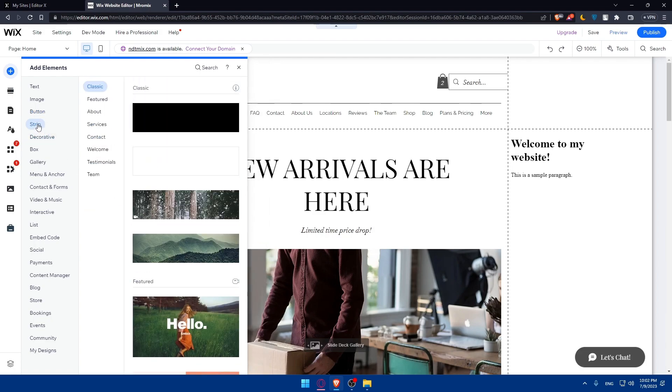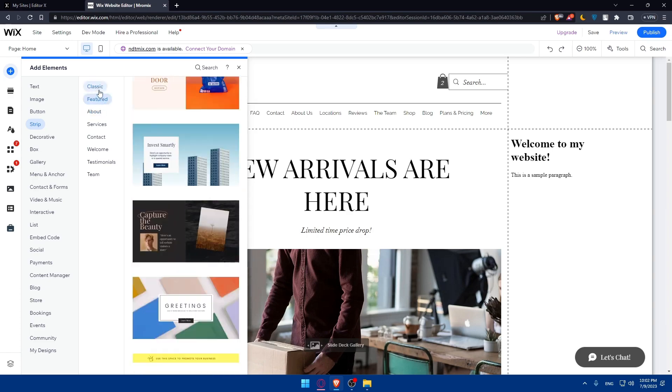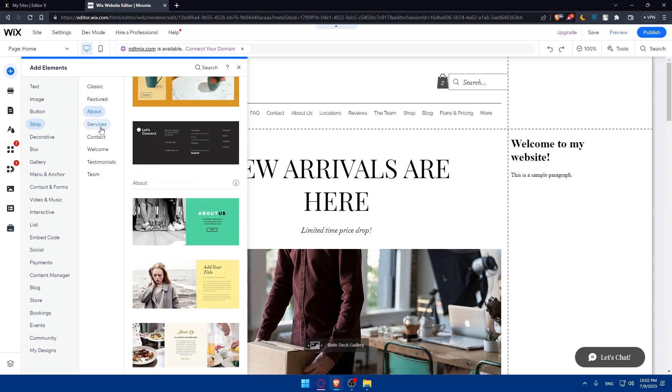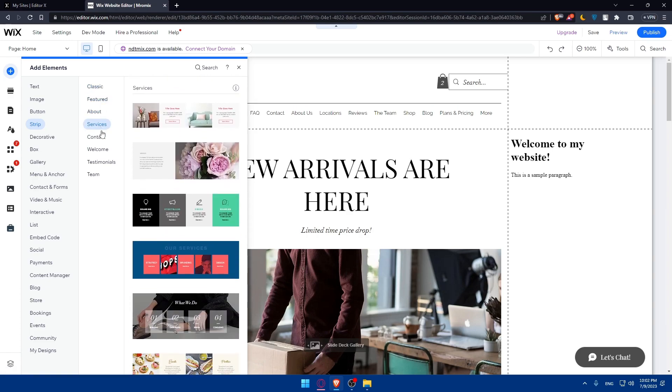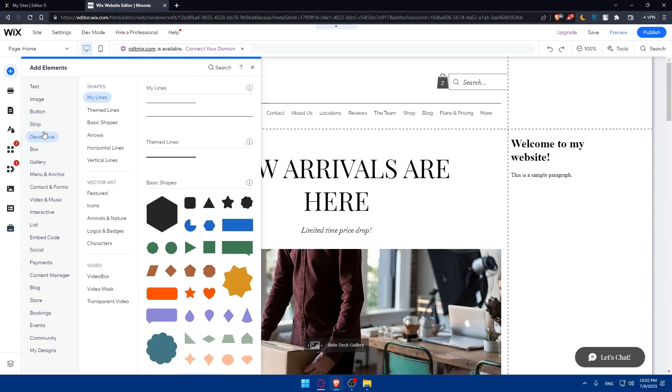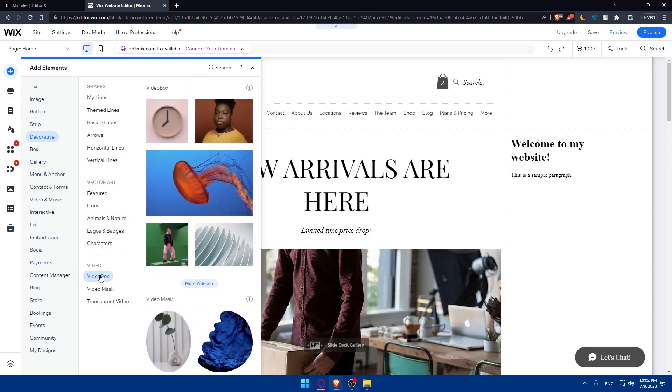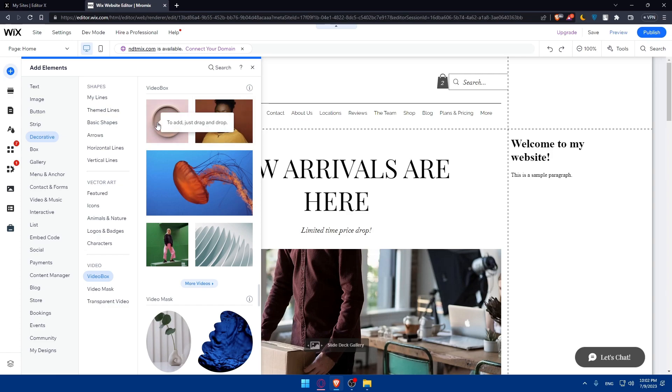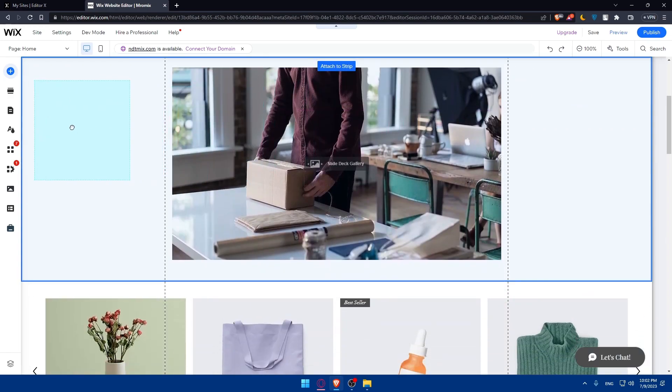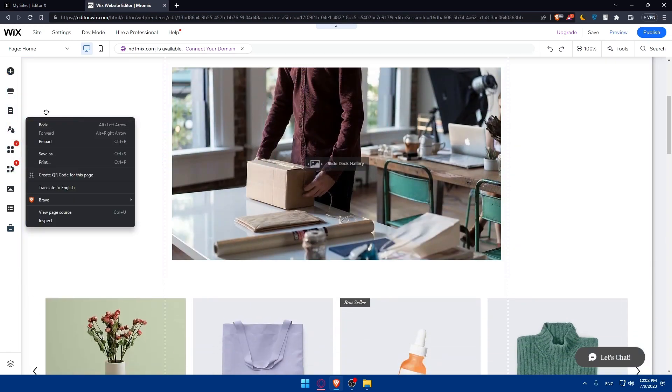On the Stripe option, we have some stripes, some classic ones, features, about, service. You can add it if you want to. There's creative again. There is, depending on the shape, the vector art, the video, there's even the option of adding a video. You can hover it and see how the video will be. You can drag it and drop it wherever you want.